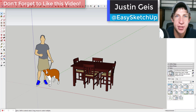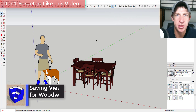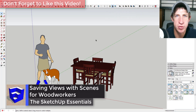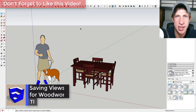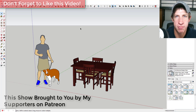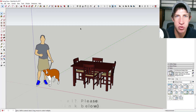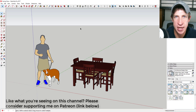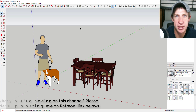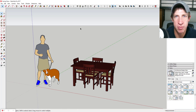What's up guys, Justin here with the SketchUp Essentials, back with another SketchUp quick tip. In this video, we're gonna talk about using scenes to save views in SketchUp. I want to take a second and thank my supporters on Patreon - you guys are what keeps this channel going. If you're interested in supporting the channel on Patreon, make sure to check out that link in the notes below.